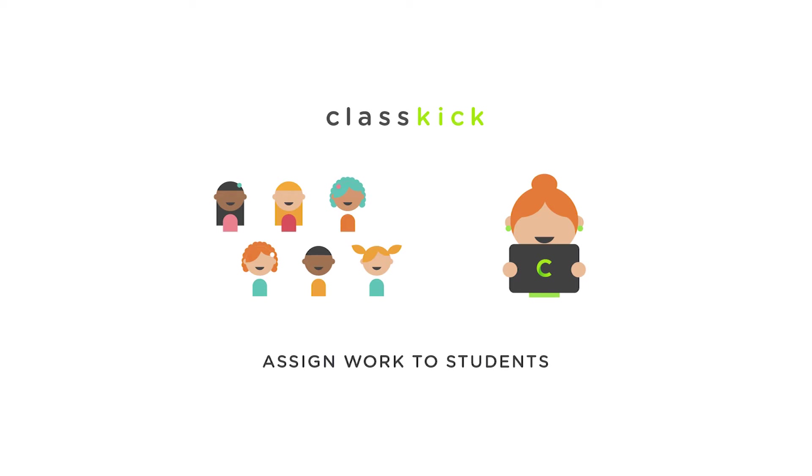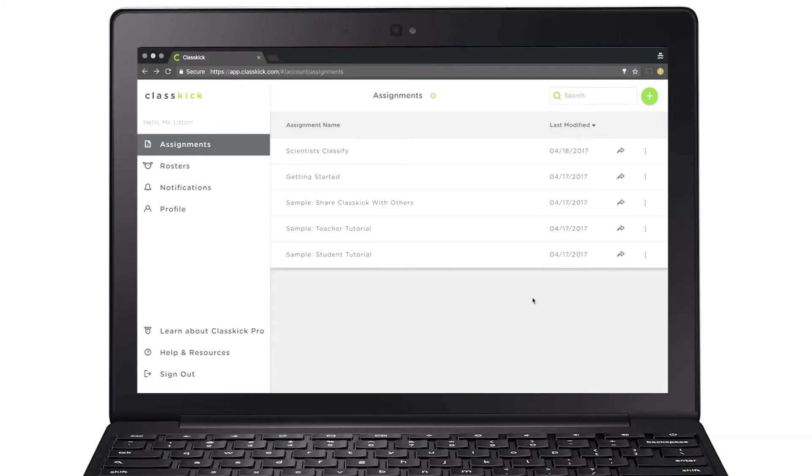With ClassKick, you assign work using class codes. In this video, we will practice grouping students into rosters and assigning a class code.